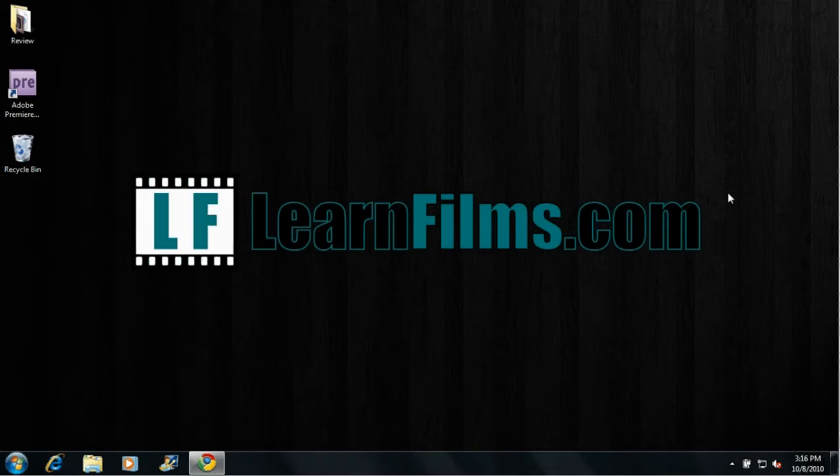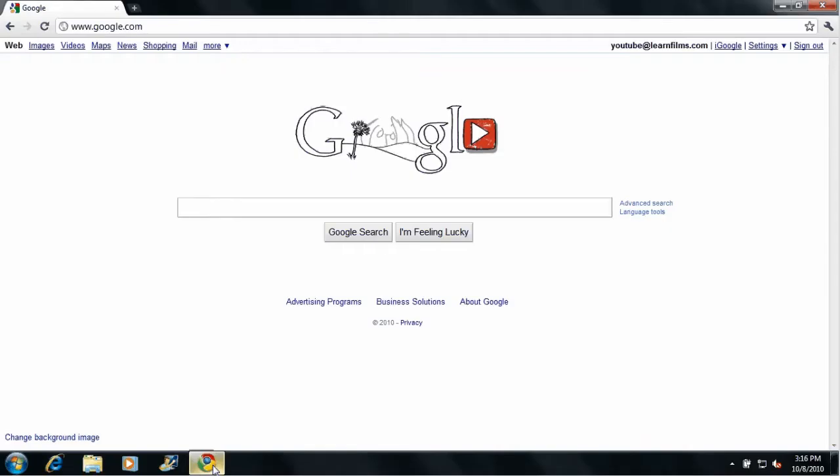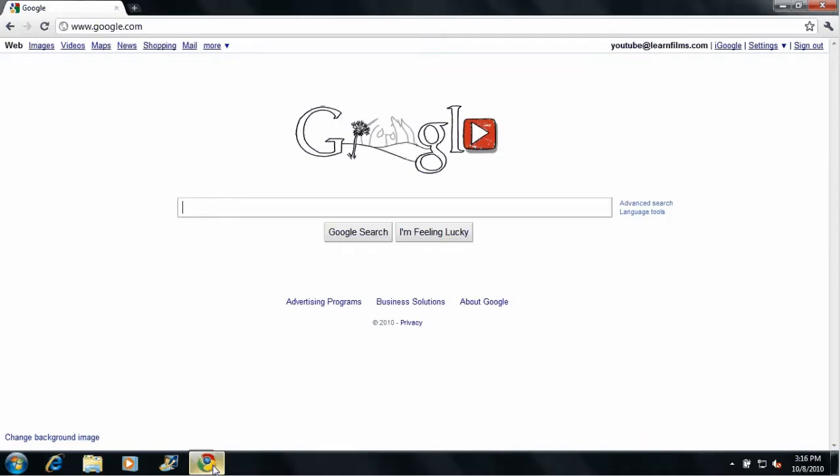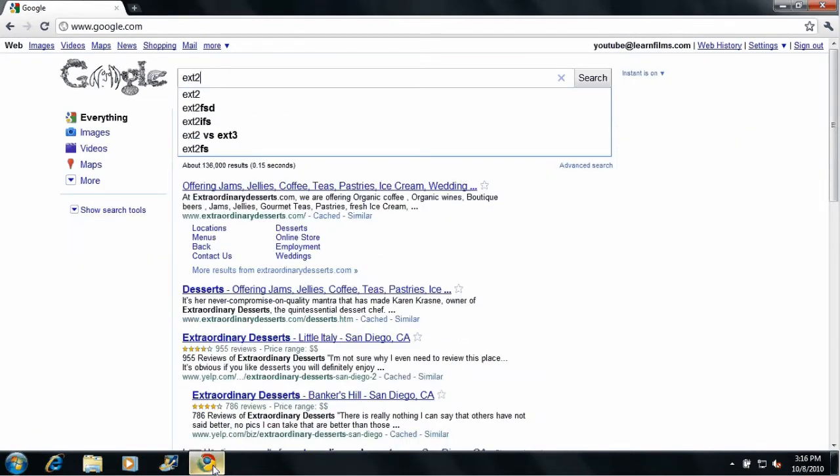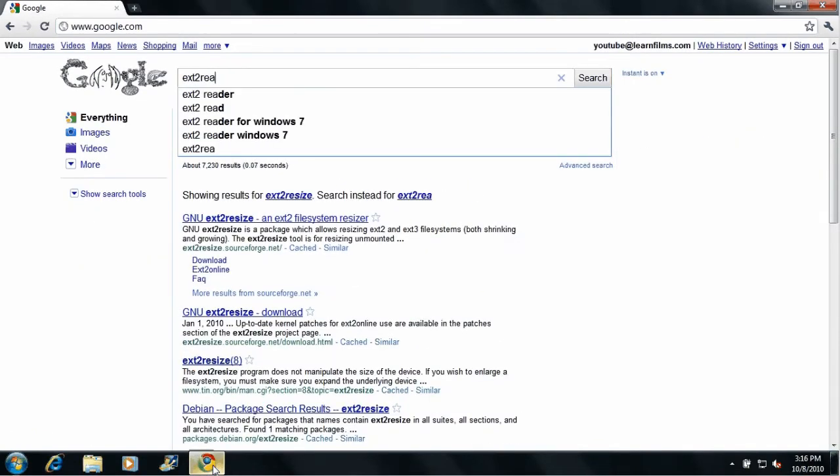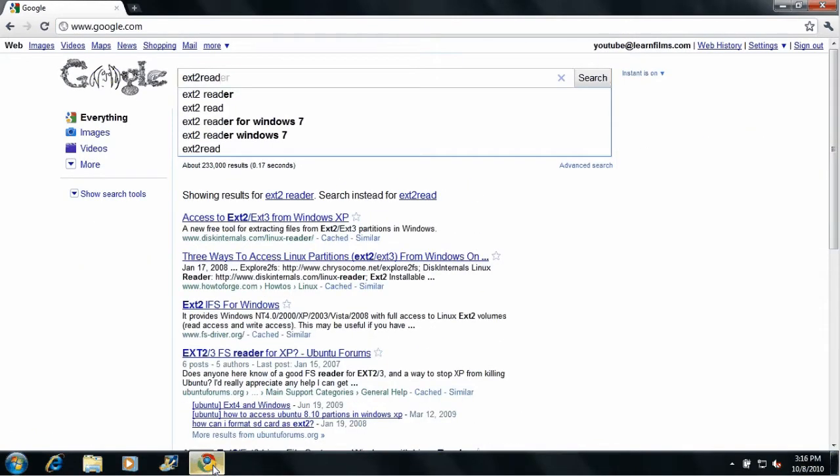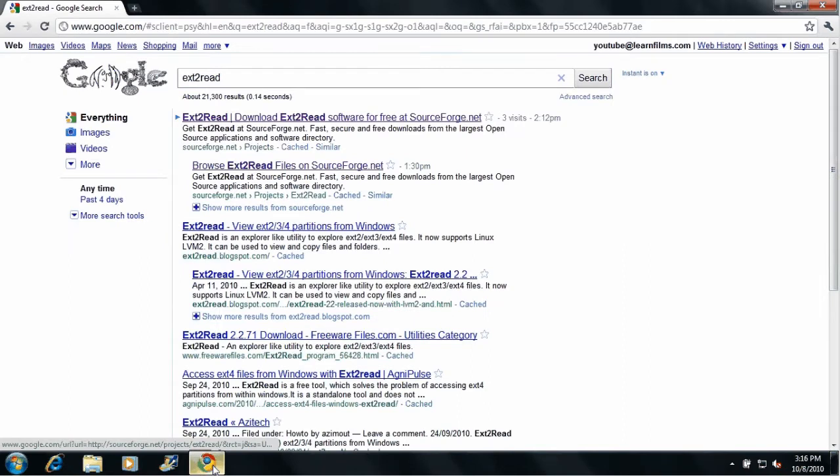I'm going to show you how in this tutorial. Go ahead and open up your favorite browser and just go to Google. Then type in ext2read. Go ahead and type that in, type enter,